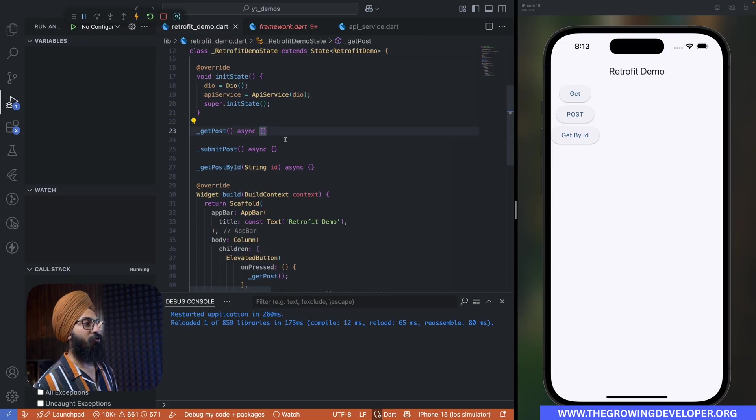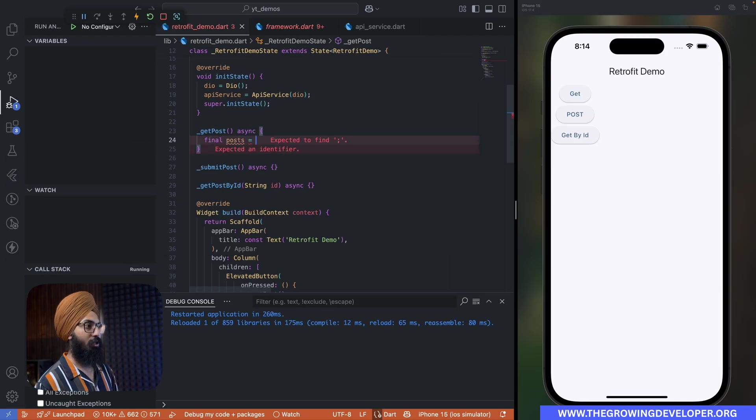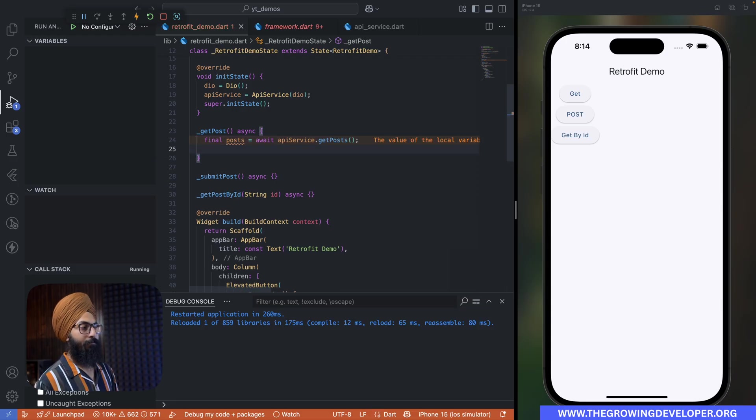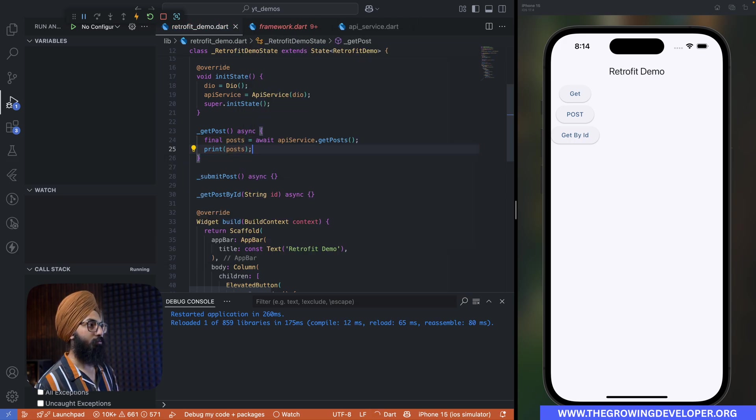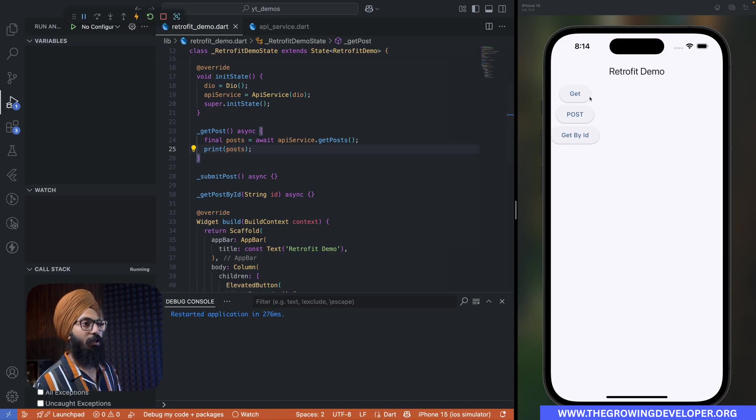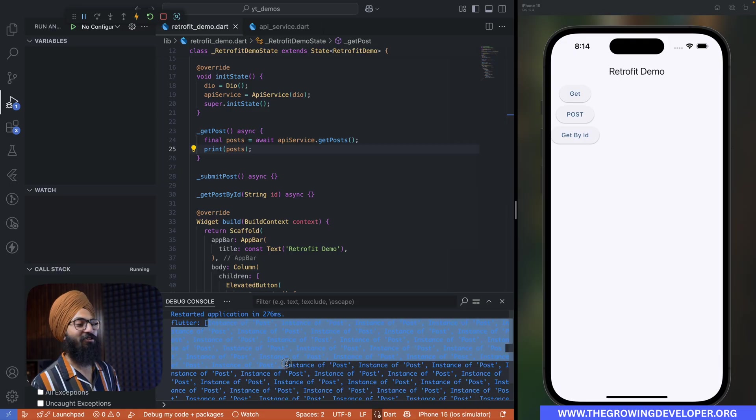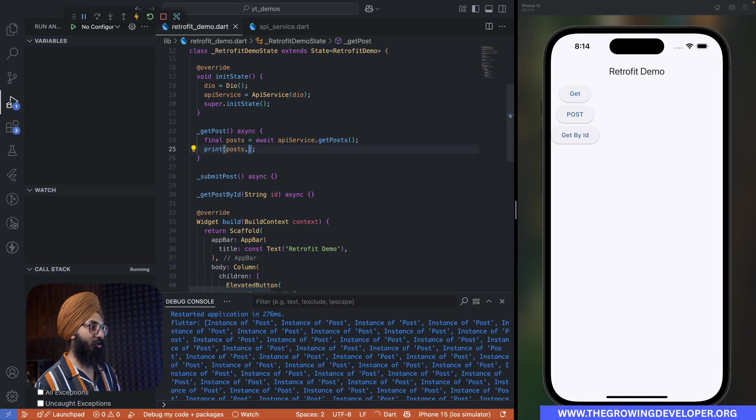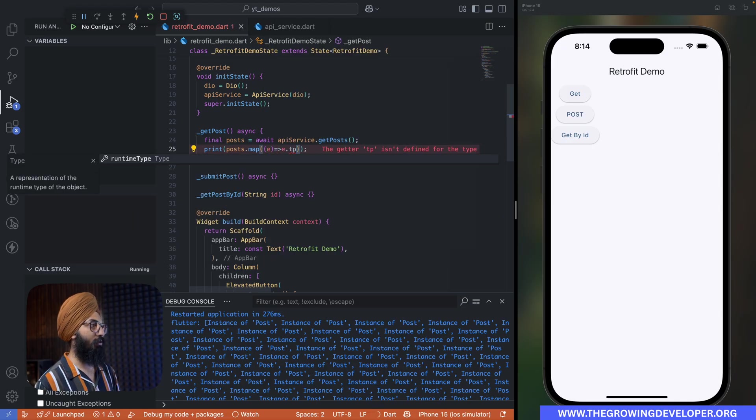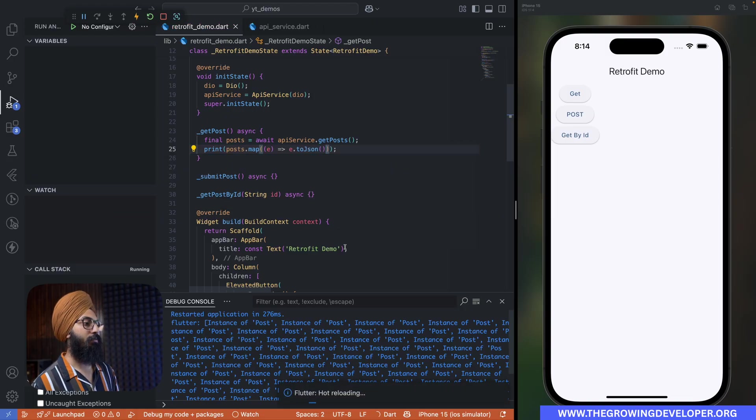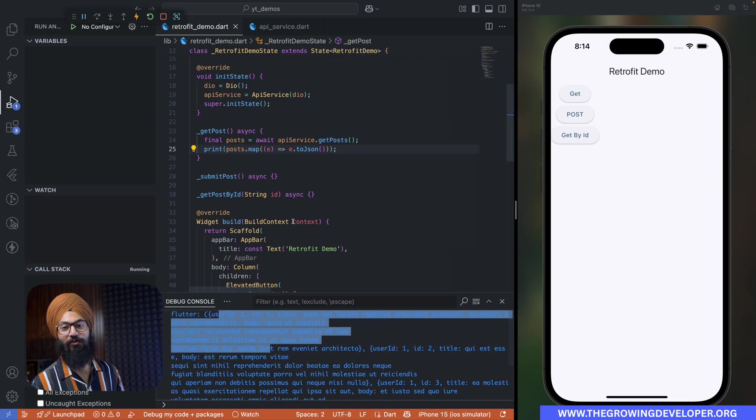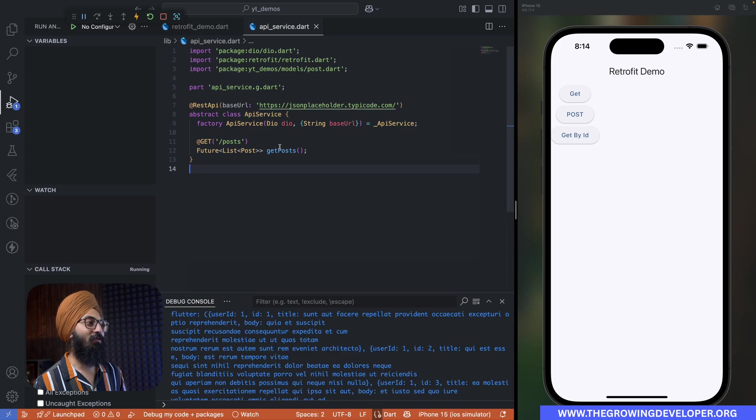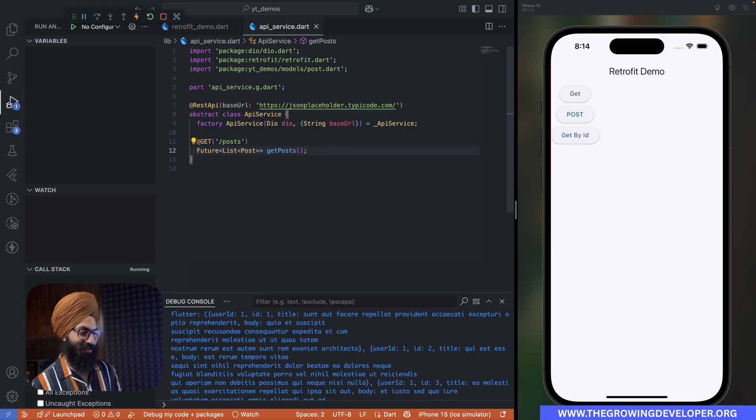And in our getPost method, we're going to say final posts equals to await apiService.getPosts. Let's just print this out, posts. And if I click on GET, you can see we get a list of posts. If you want to see this more clearly, let me map this and use toJson. That's it. Clear this out, click on GET again, and you can see that we are actually able to get the list of posts. How easy it was to write my GET request!